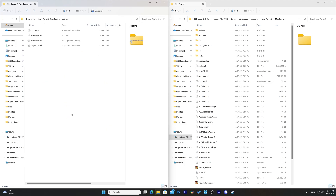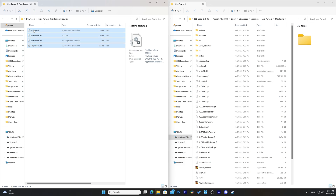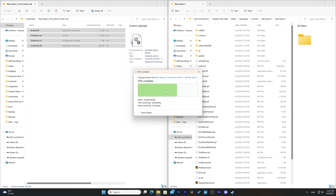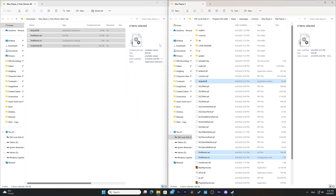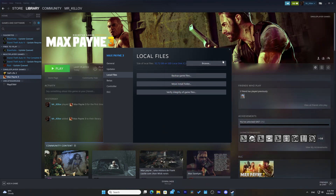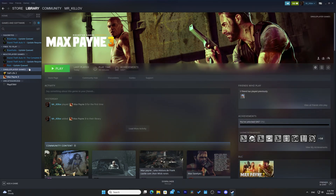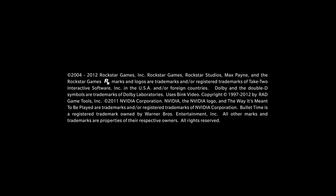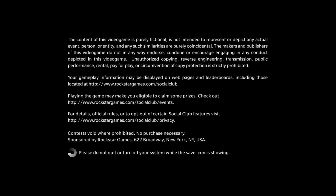Step 3: Copy the mod files. Now you need to copy the mod files into the game folder. To do this, go to the folder where you extracted the mod files, select all the files, and copy them. Then navigate back to the MaxPane3 installation directory and paste the files there.